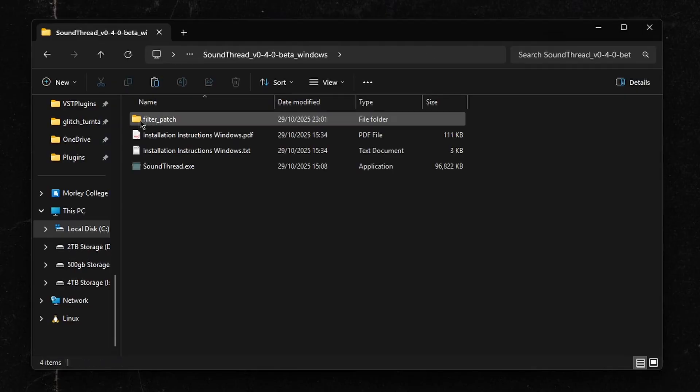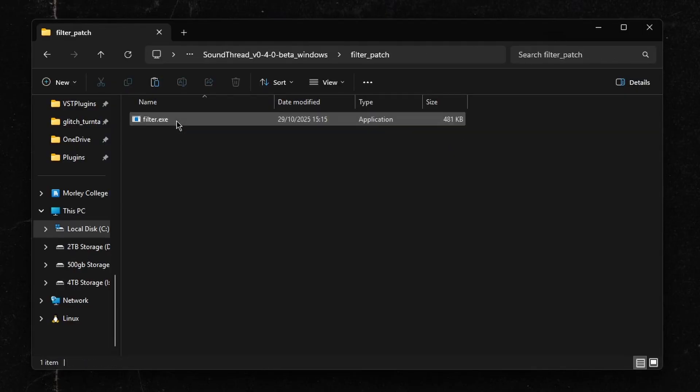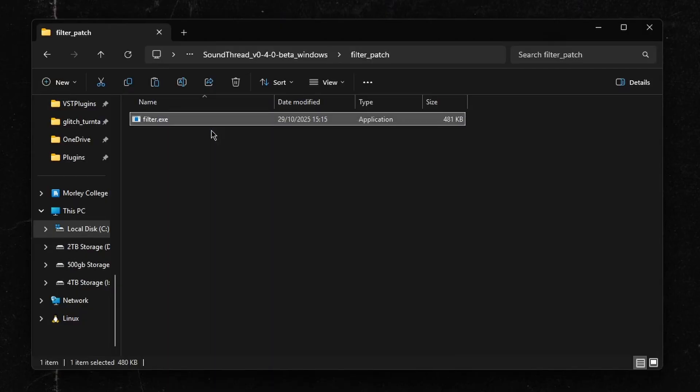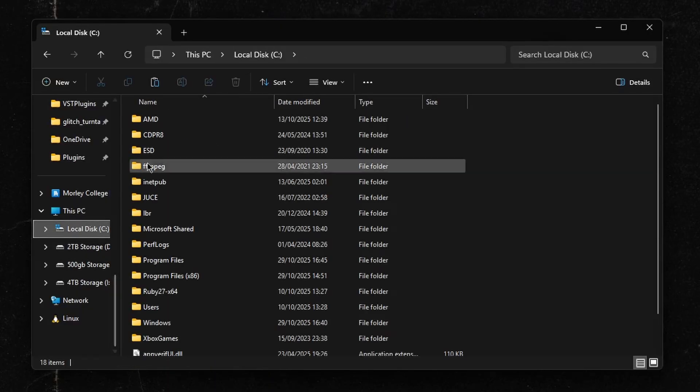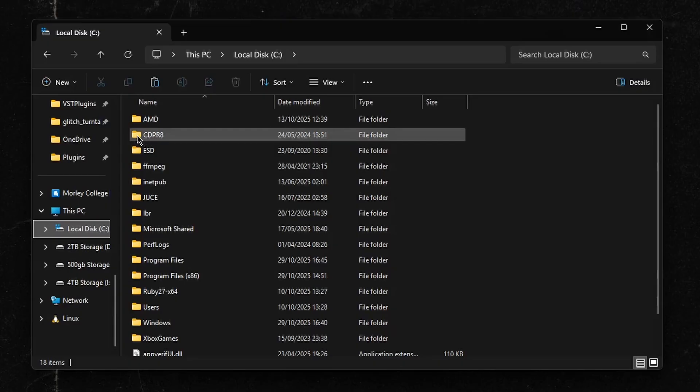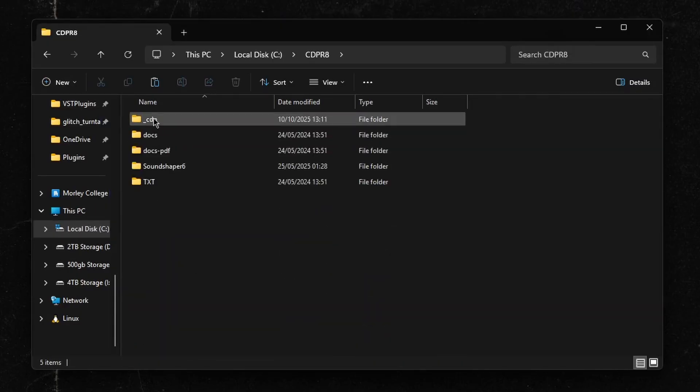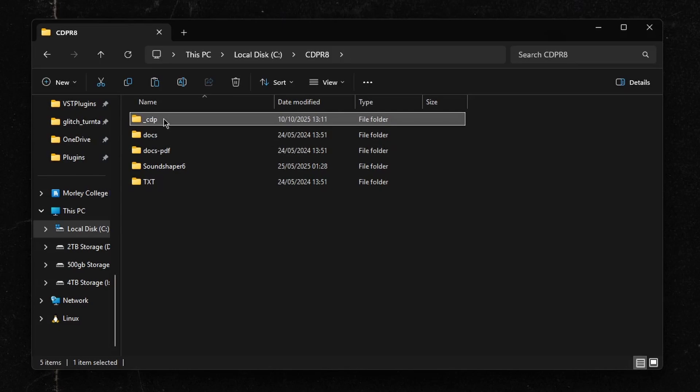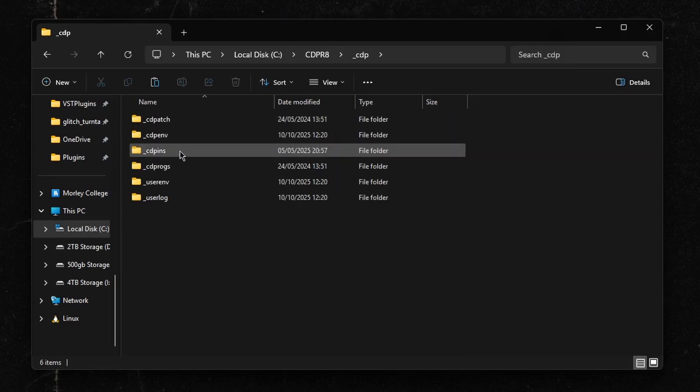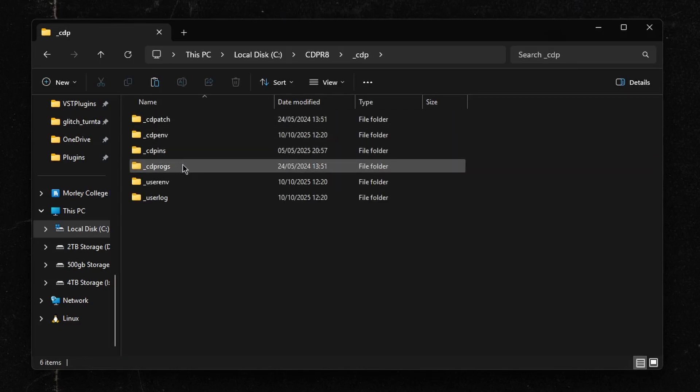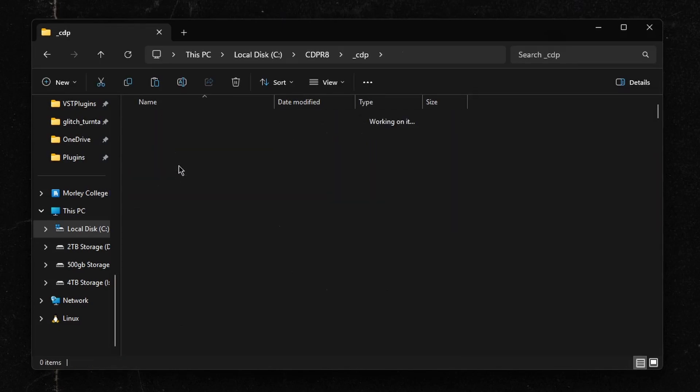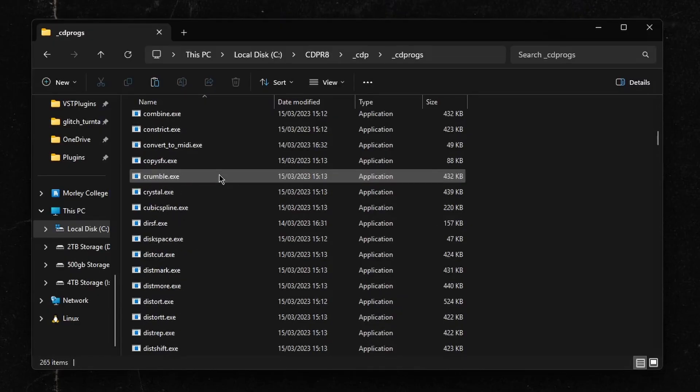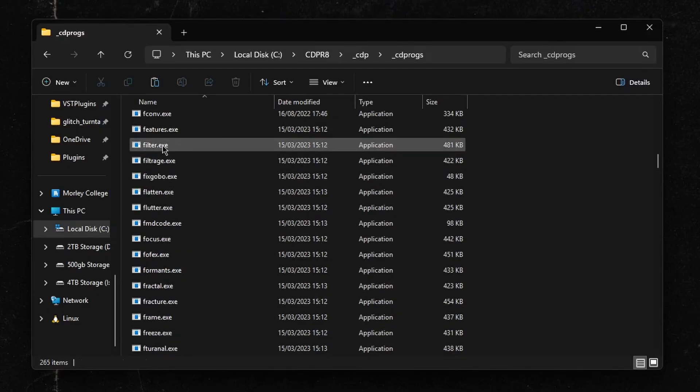In this folder, there is a program called Filter.exe, and we're just going to copy that. We're then going to go back to our CDPR8 folder, and we're going to replace the filter program in the CDPR8. We're going to open that folder, go to underscore CDP, go to underscore CDP, and scroll down until we find the filter program. Once we've found it, we're going to delete it.